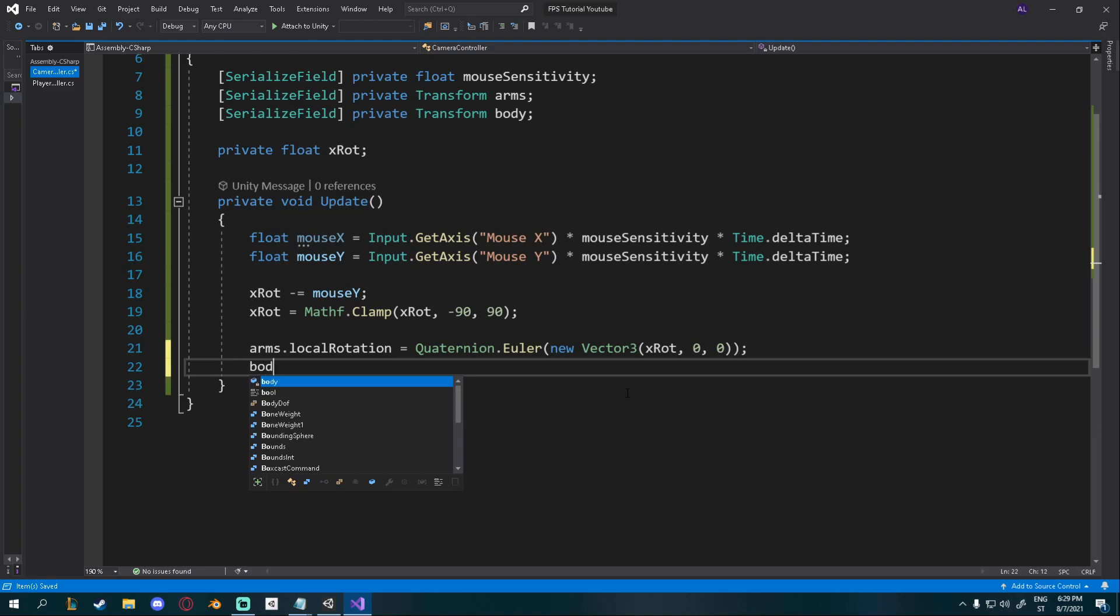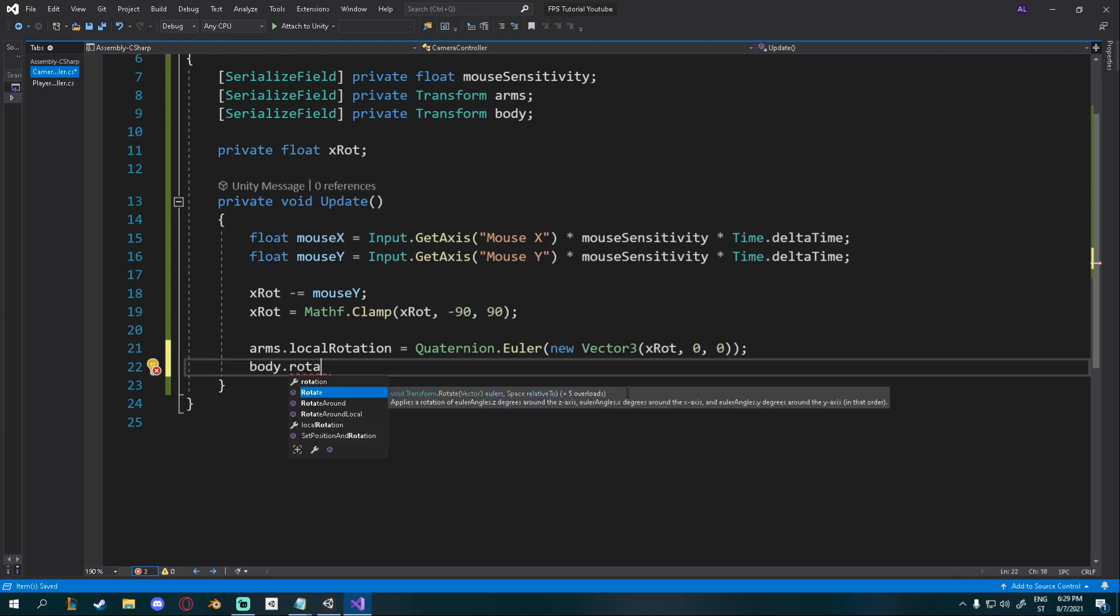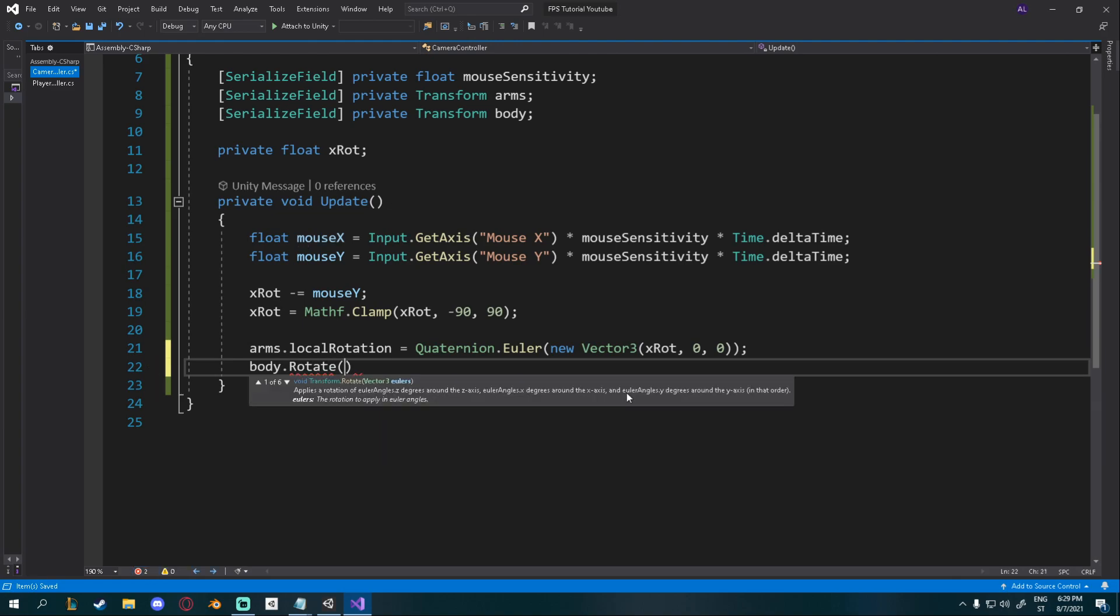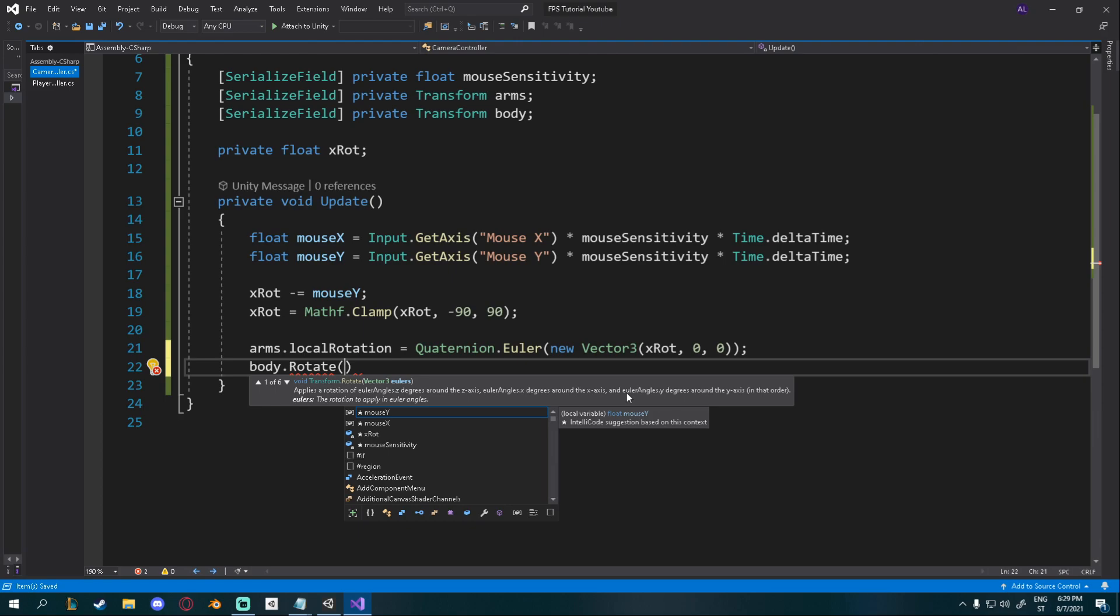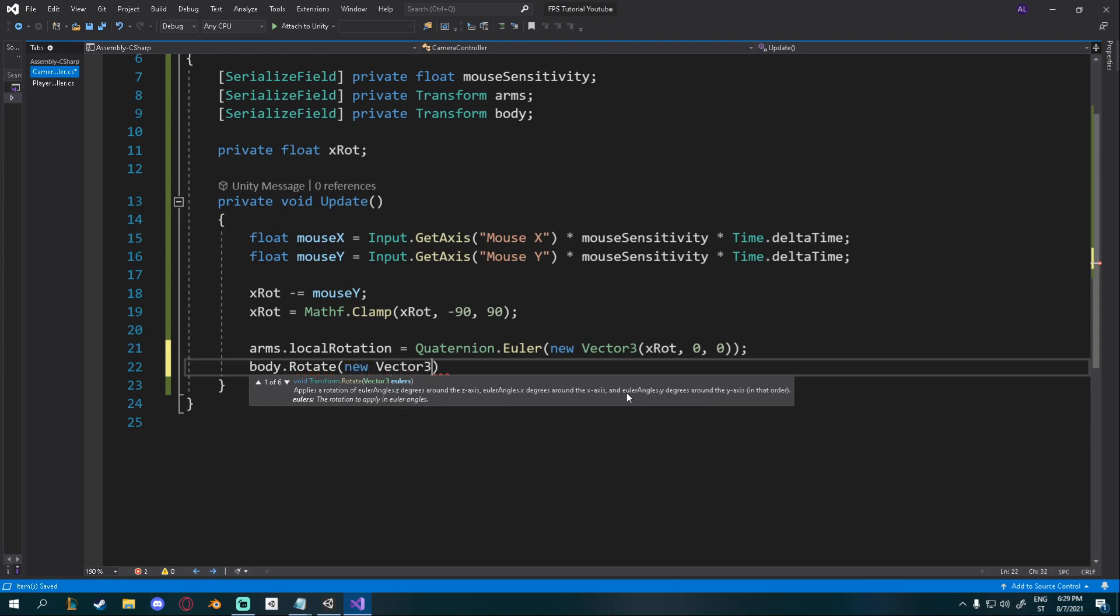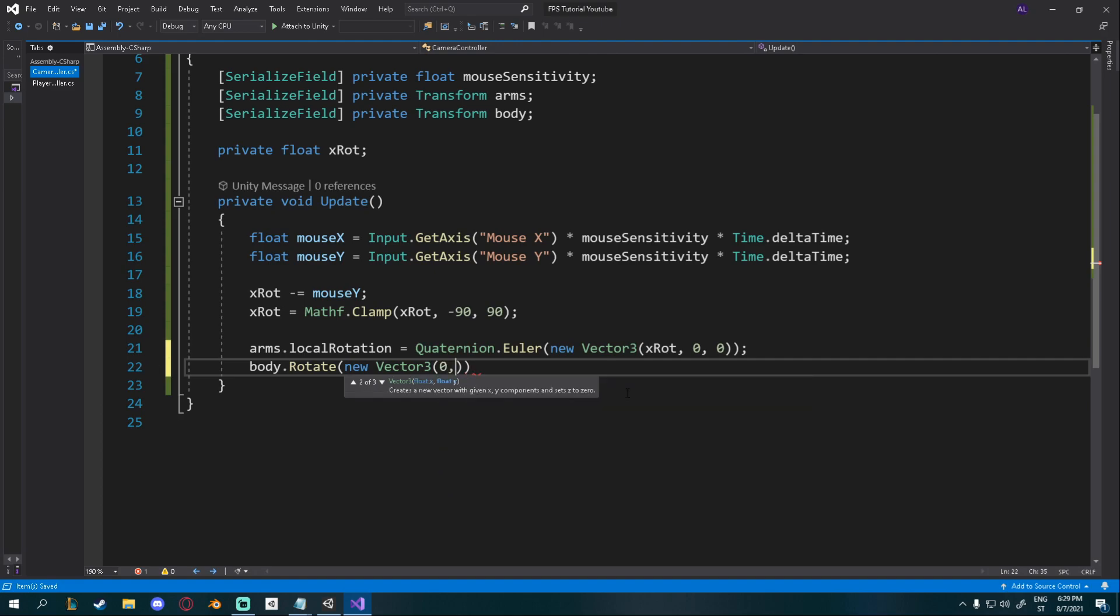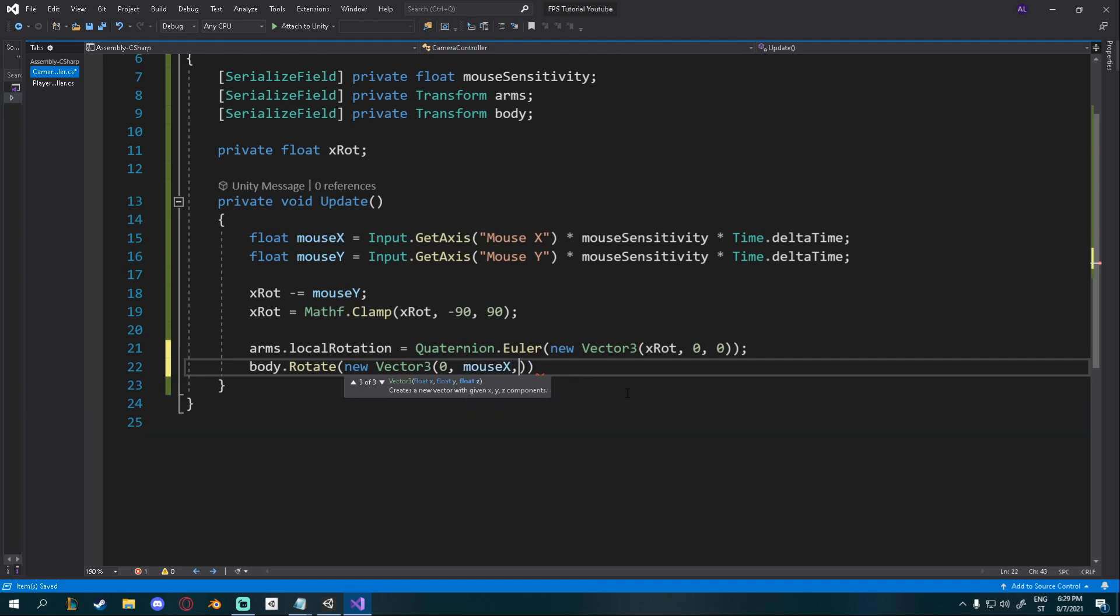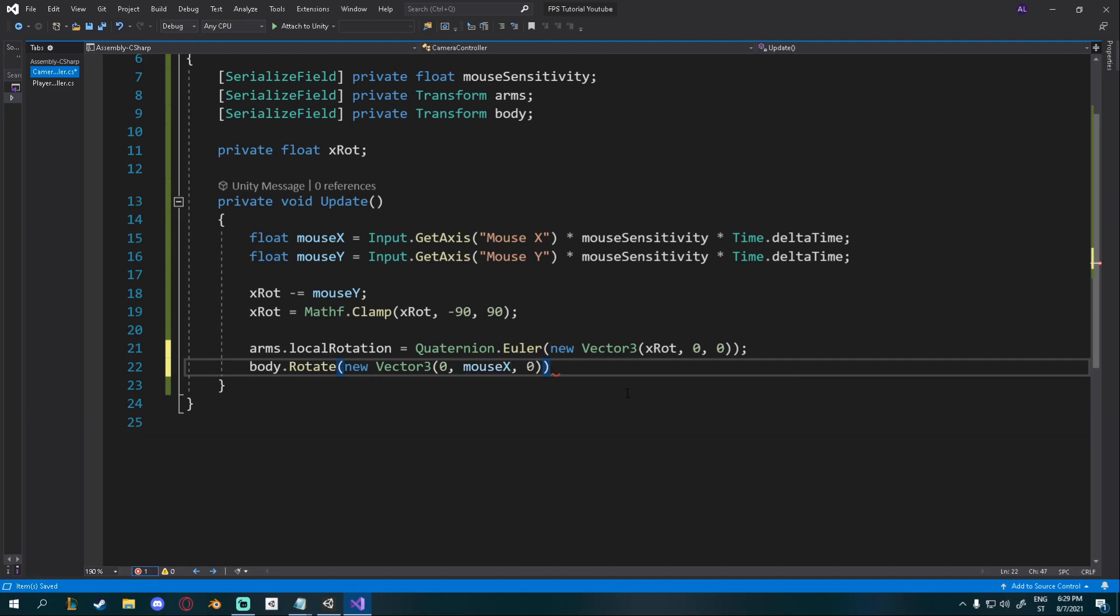And for the body, I'll say body dot rotate, which is a function that will rotate a transform. And again, it takes in a vector 3. So I'll give it a new vector 3. For the X rotation, 0. For the Y rotation, mouse X. And for the Z rotation, 0.